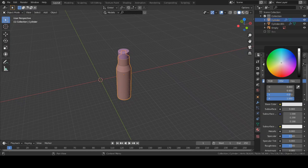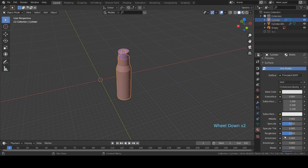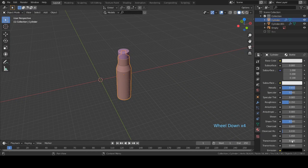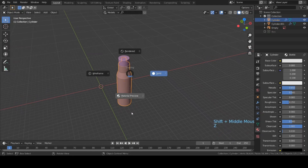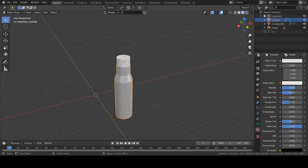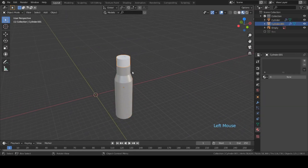Create a new material and name this 'bottle'. I'm gonna change the base color to a bit of gray, then change the metallic to 0.65, roughness to 0.35, and then clearcoat to 1.